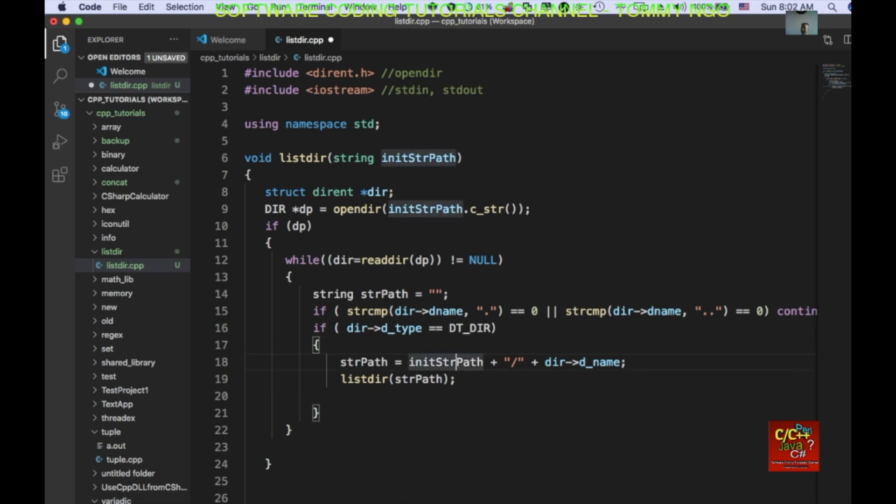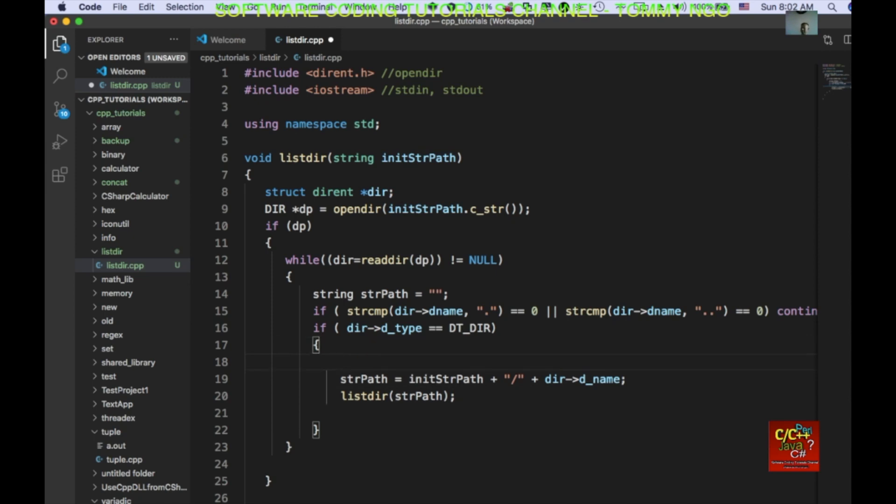Now, in the case if we have two slashes in the beginning of our path, we want to get rid of it. So, I'll go ahead and create another function called check path string. So, let's declare it up here.